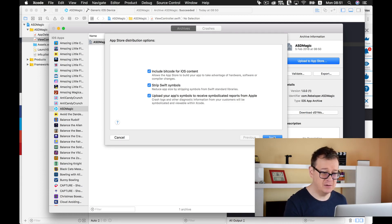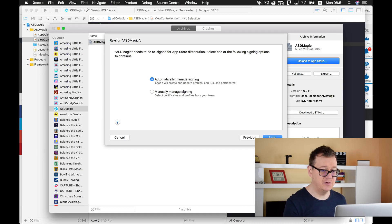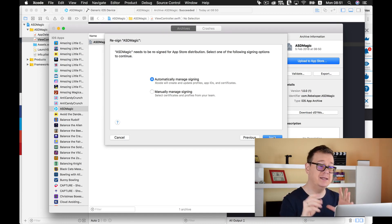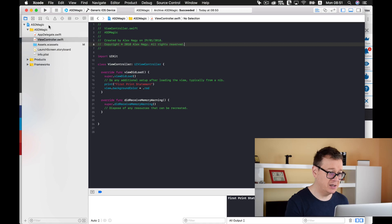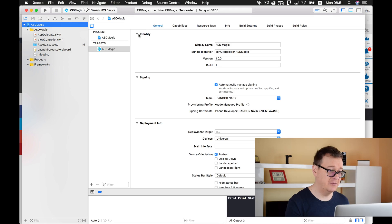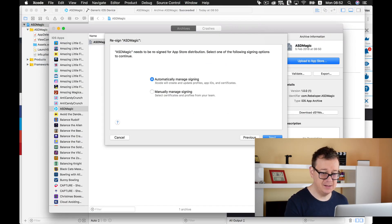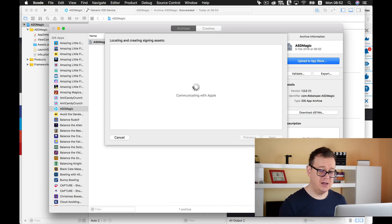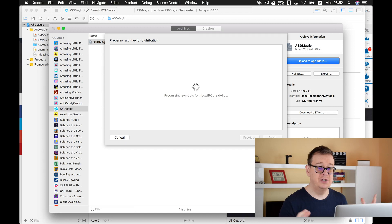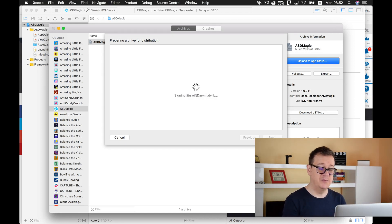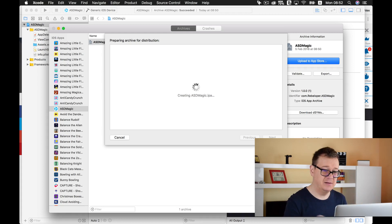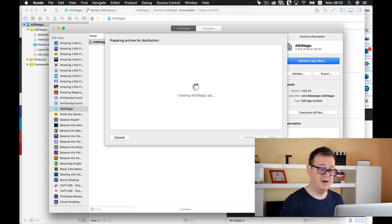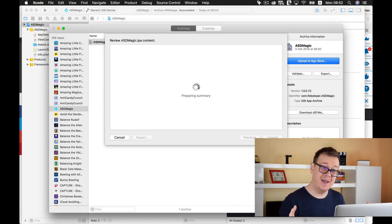Now we are going to click on the next, and of course automatically manage signing because we already did set this out for automatic signing inside our Xcode project. Let me just show you what I mean - here it says automatically manage signing in targets general. Okay let's go back to our organizer and let's click on next and it's communicating with Apple. It should create your IPA file now and let's just wait for it. It might take as you can say create asdmagic.ipa file. It will take a few from a few tens of seconds to a few minutes - it all depends on the power of your Mac.